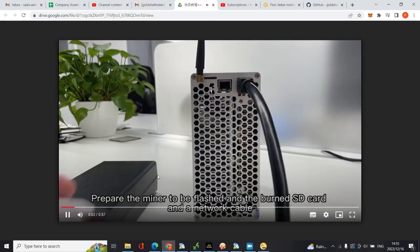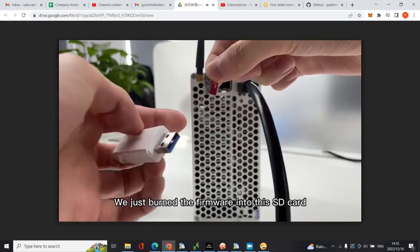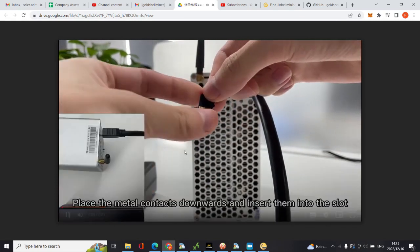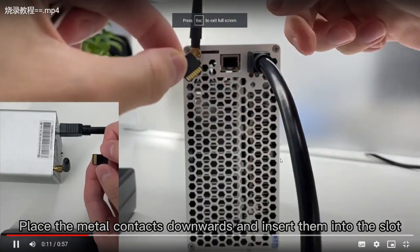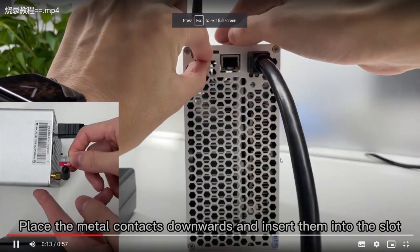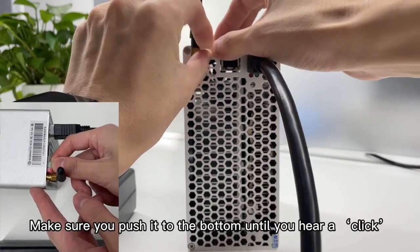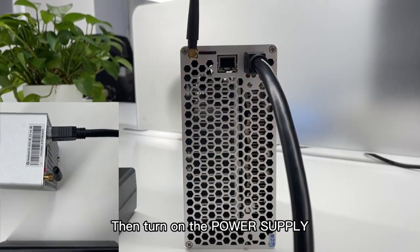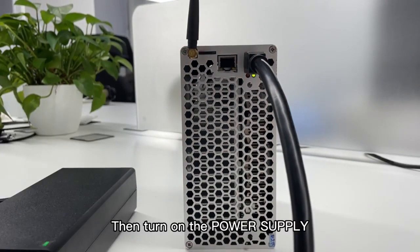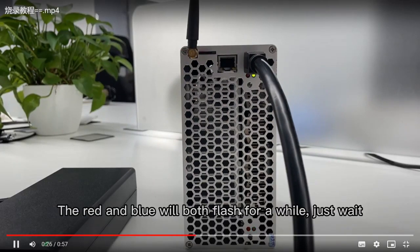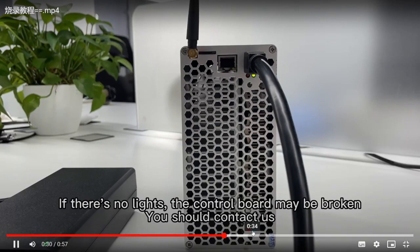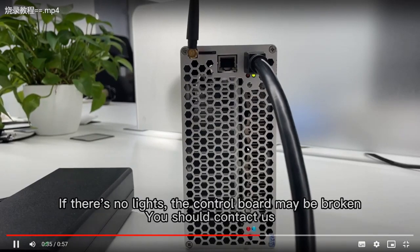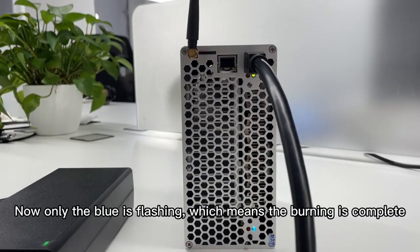The same process, that's the micro SD card, and then you insert it there just as I did outside. Then you turn on the machine. As you can see, this was supposed to happen: the two red and blue lights flashing, that means the software is busy installing. As you can see now only the blue light is flashing, which means it's complete.